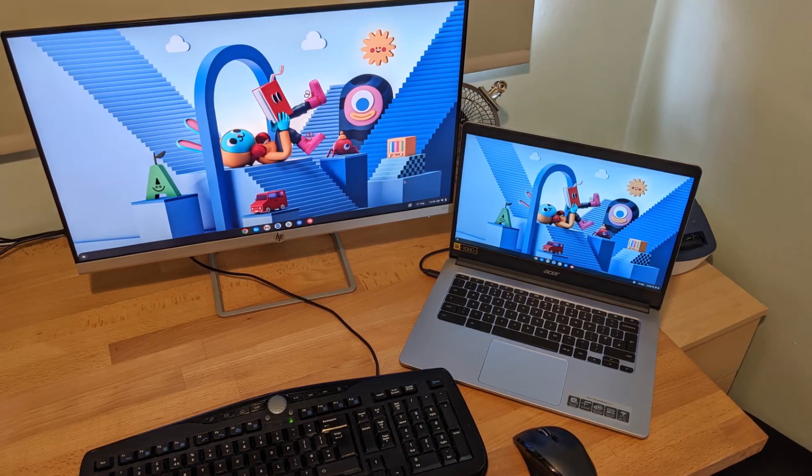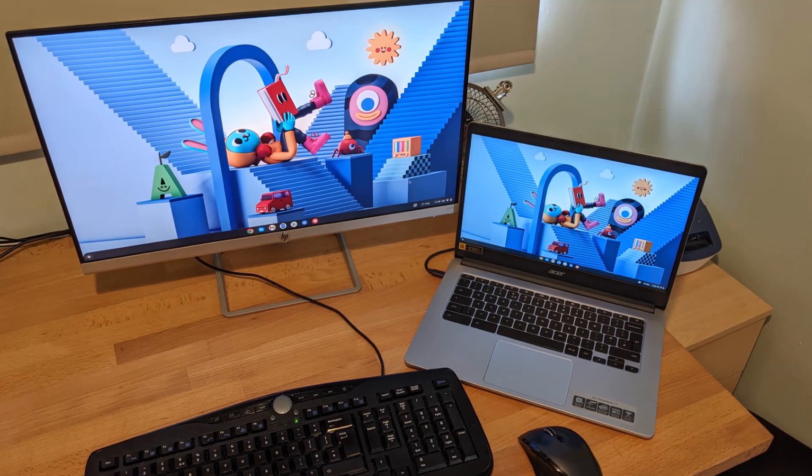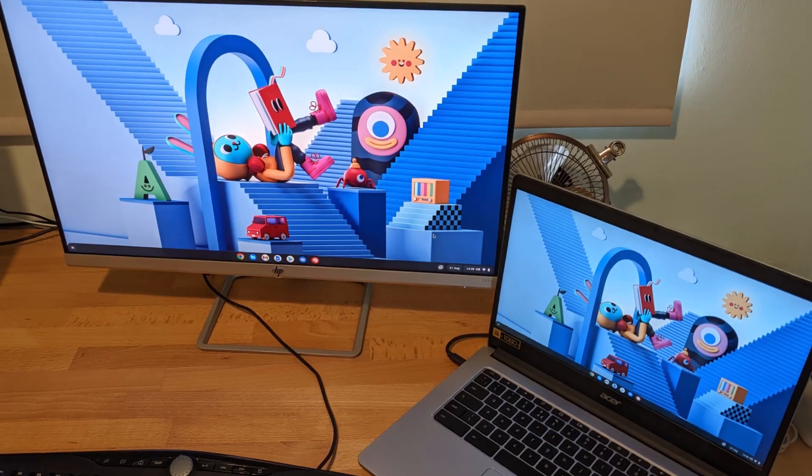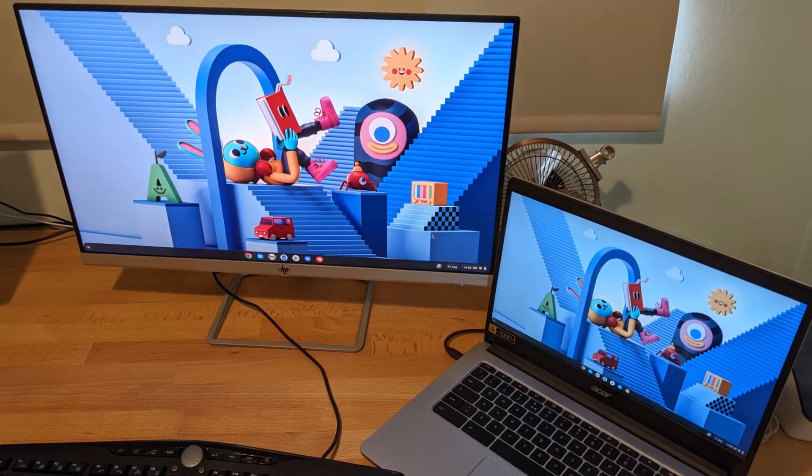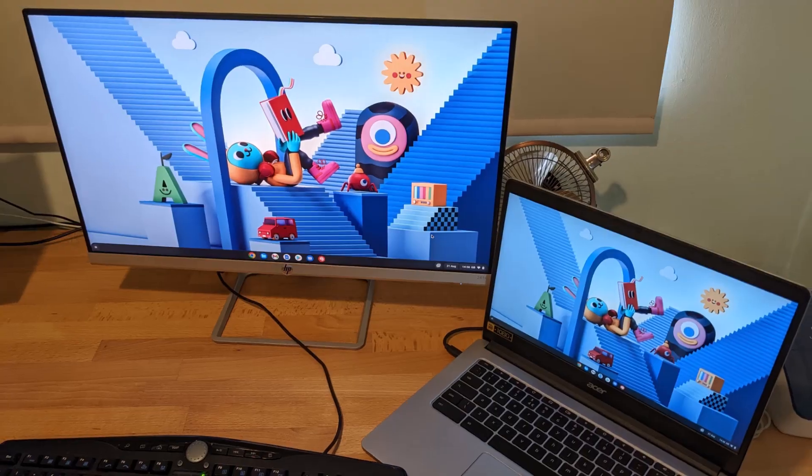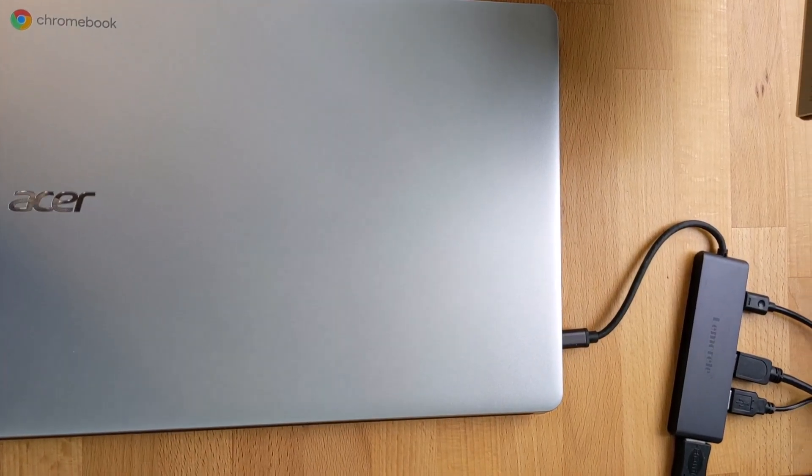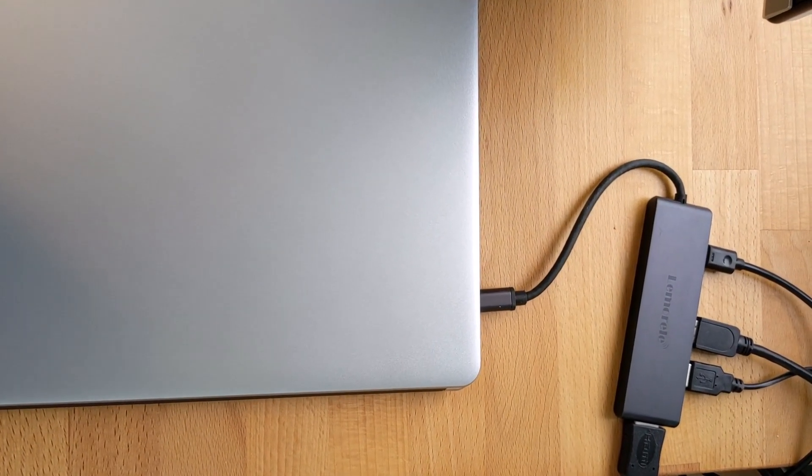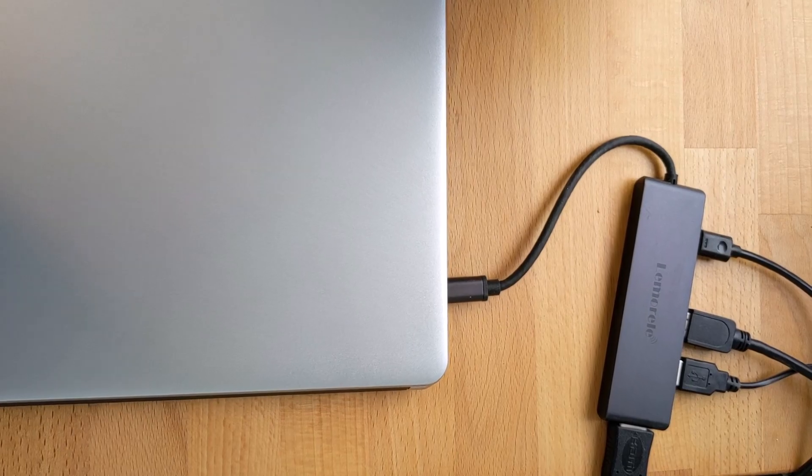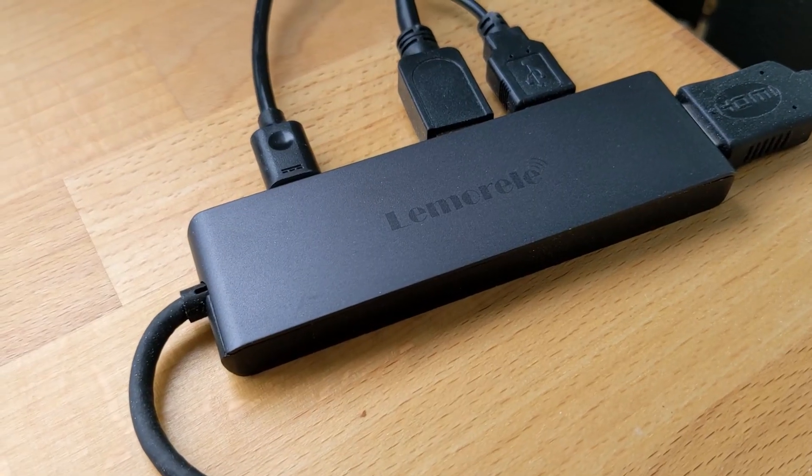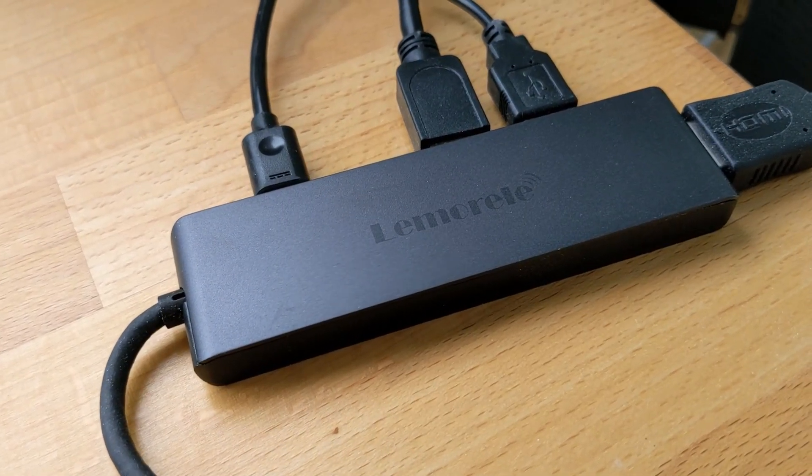I've driven my 1080p HP monitor off of this Chromebook without any issue. I just connected up via my USB hub for power, peripherals and display, so there's just one connection needed into the Chromebook when at my desk. I'll link to the video on the Lemorel hub down below if you're interested in that.